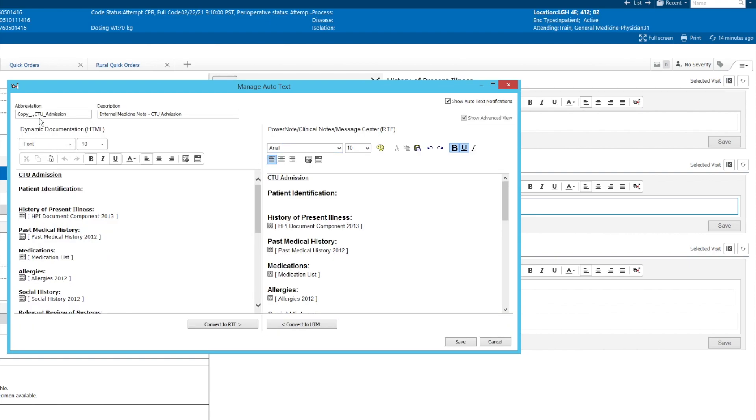So here the abbreviation is copy.CTU admission. We talked about the nomenclature of our own auto text. So we're going to call this one triple comma zero one underscore and then CTU admission. So we're going to save that as our own.